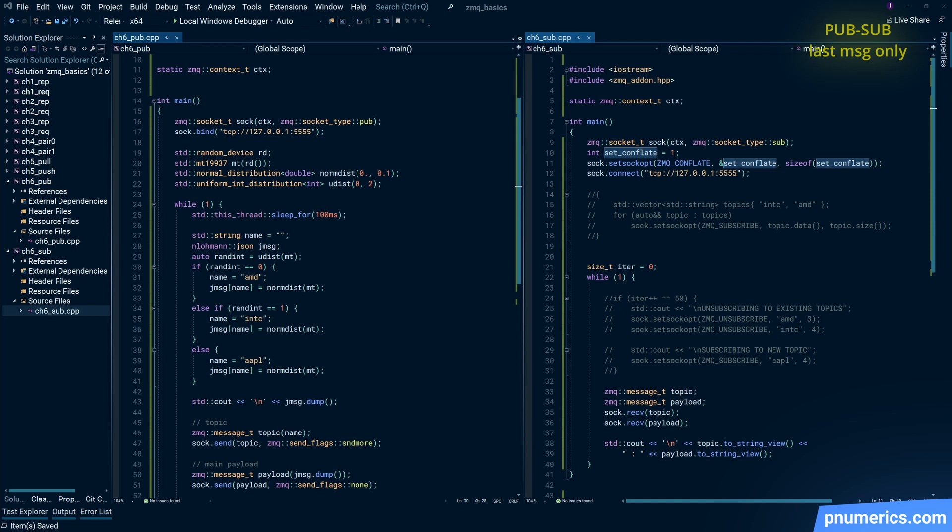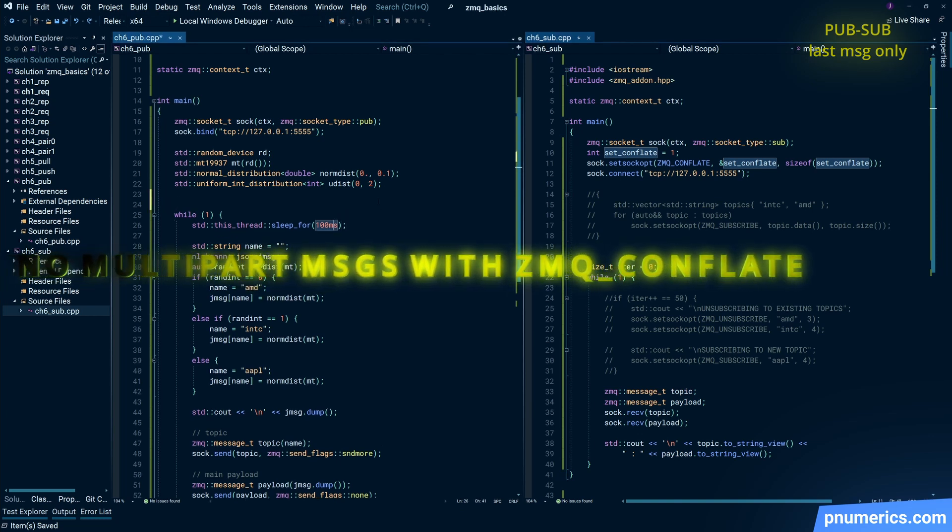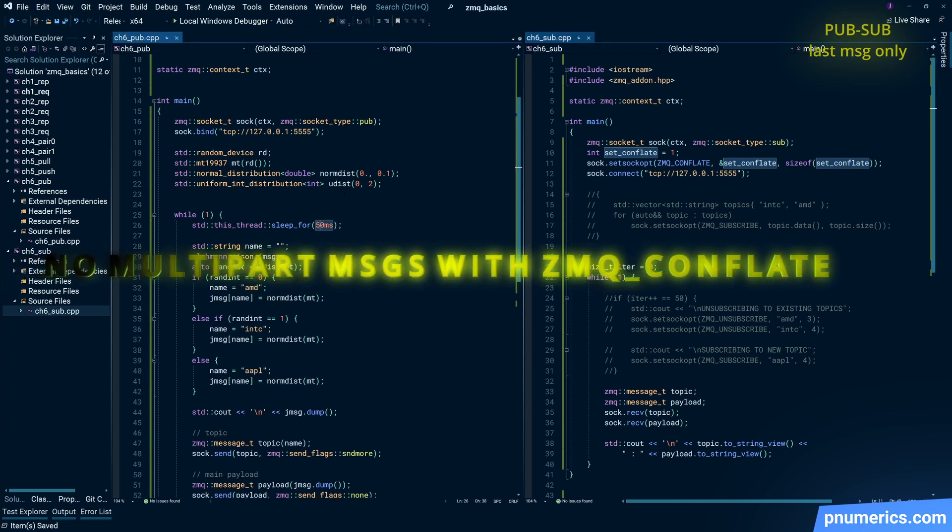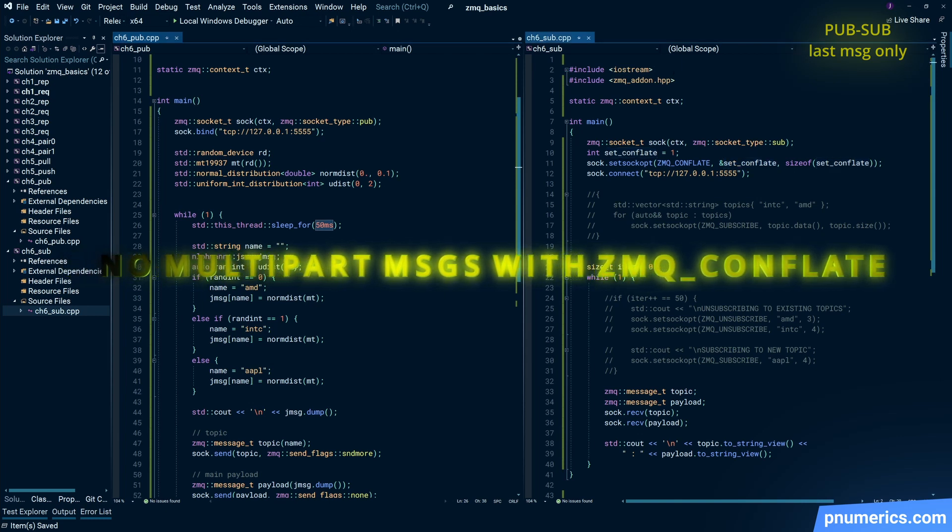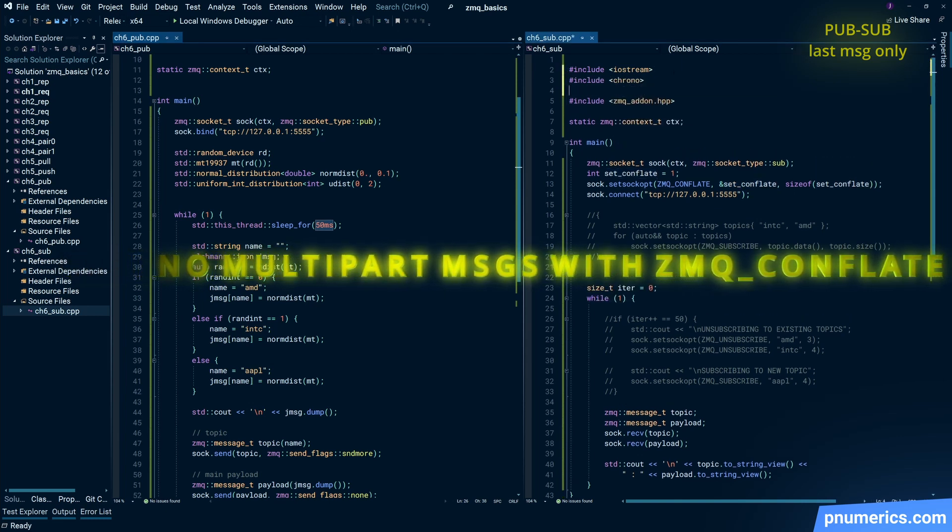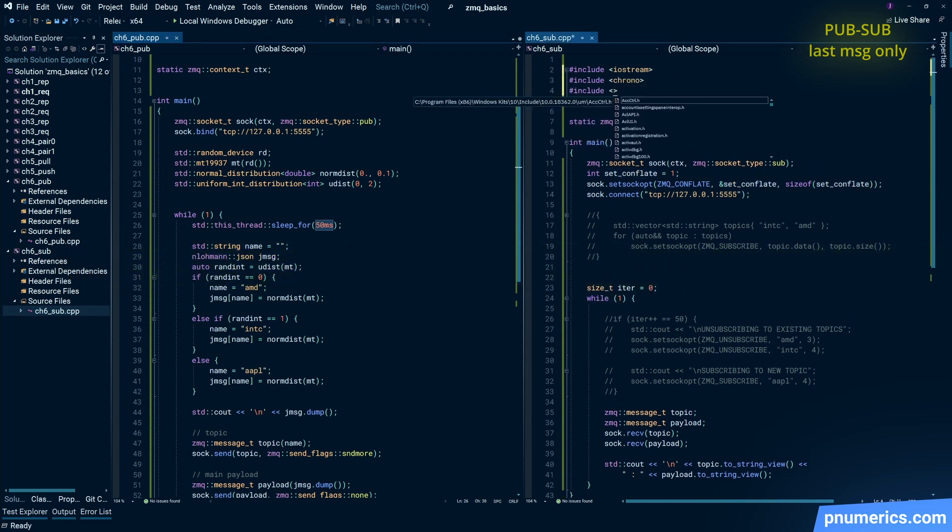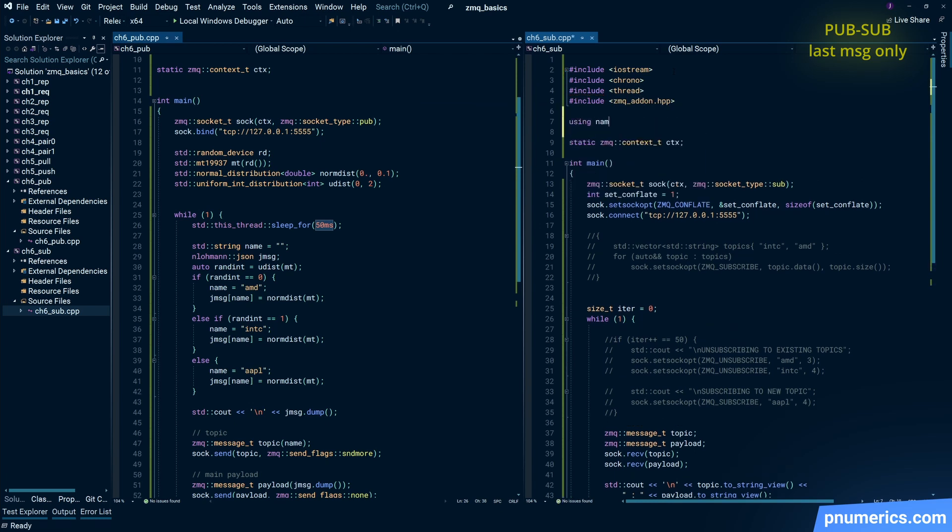Now, with the conflate option, your multi-part messages don't work. So that means your topics, you won't have any more topics to subscribe to.